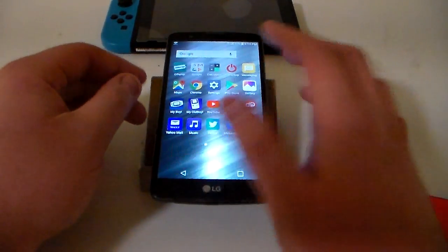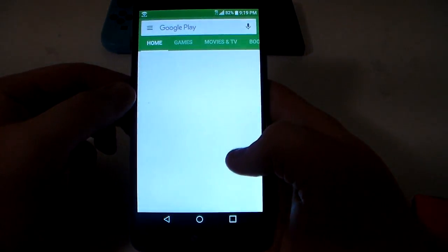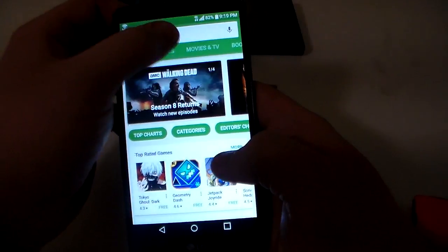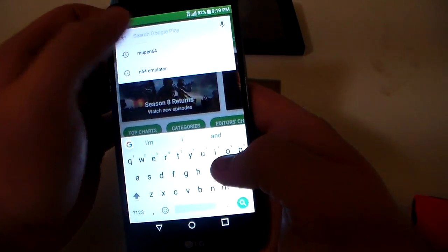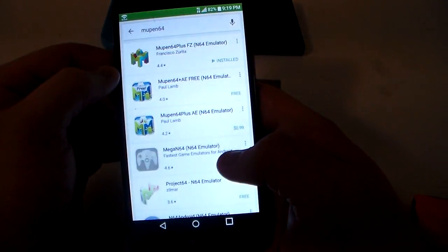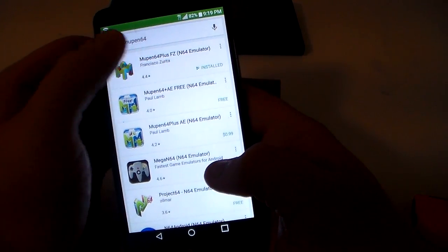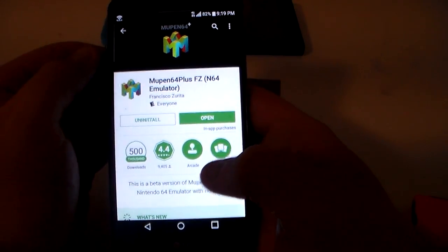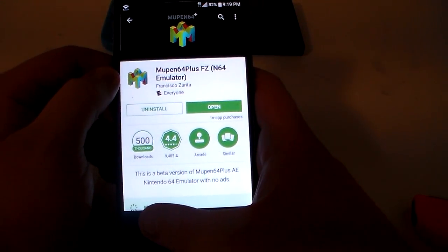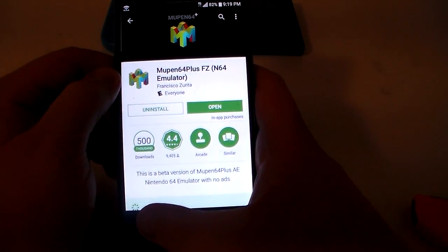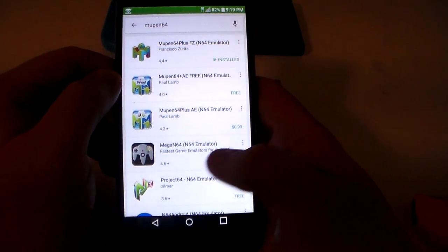First thing you're going to want to do is go to the Google Play Store. You're going to want to search up Mupen64 and download this emulator right here. I've already got it installed, but this is where you download it. It's a free emulator, so it's very easy to download. It's only about 9 megabytes, so it shouldn't take up too much space on your phone.